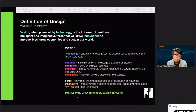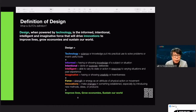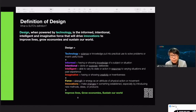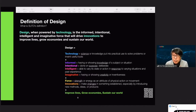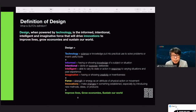SUTD has come up with a definition of design. We define it as: design, when powered by technology, is the informed, intentional, intelligent, and imaginative force that will drive innovations to improve lives, grow economies, and sustain our world. We need to unpack the word design — design is no longer a mystery. It cannot be seen as alchemy or voodoo magic. It is a science and it is also an art; it is driven by technology and it delivers innovations. It is a sum of the parts of total society effort covering STEM and arts.